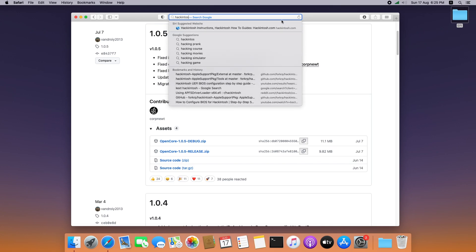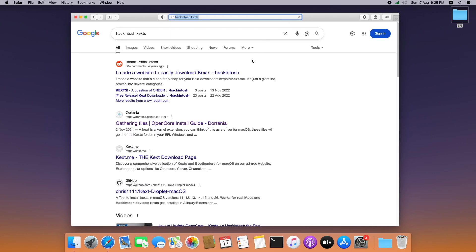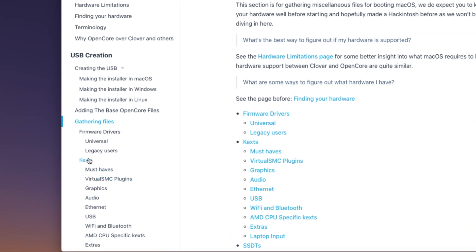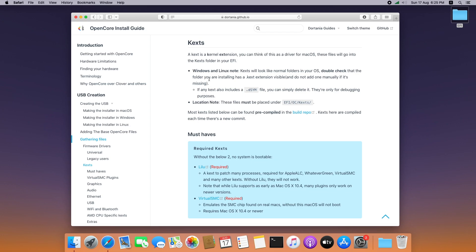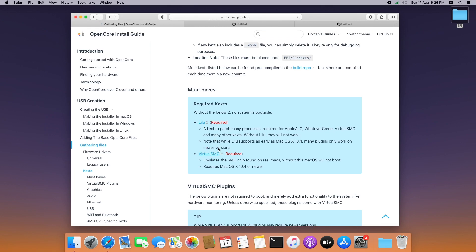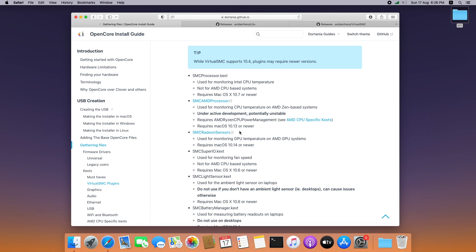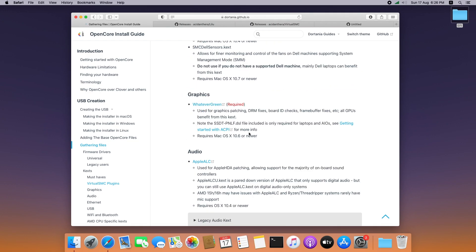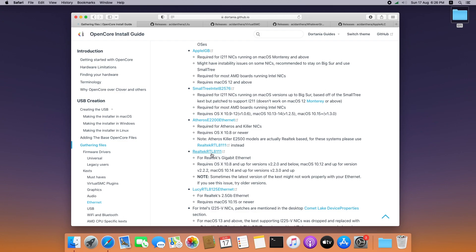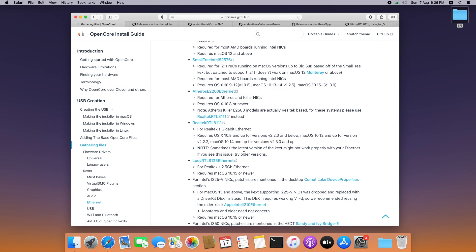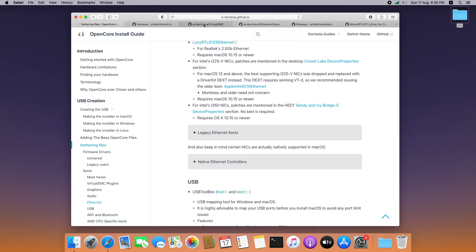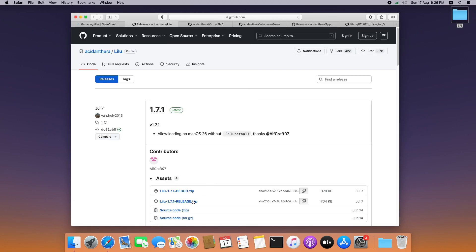Then search for Hackintosh kext and select the OpenCore installation guide. Here you can see some of the kexts that are required, so I am going to download all required kext files. Start with Lilu and VirtualSMC, then WhateverGreen and AppleALC, and also Realtek. This article has a lot of information about different kext files for different CPU configurations. Comment below if you have any concerns on that. Let's go to each tab and download the latest kext files.